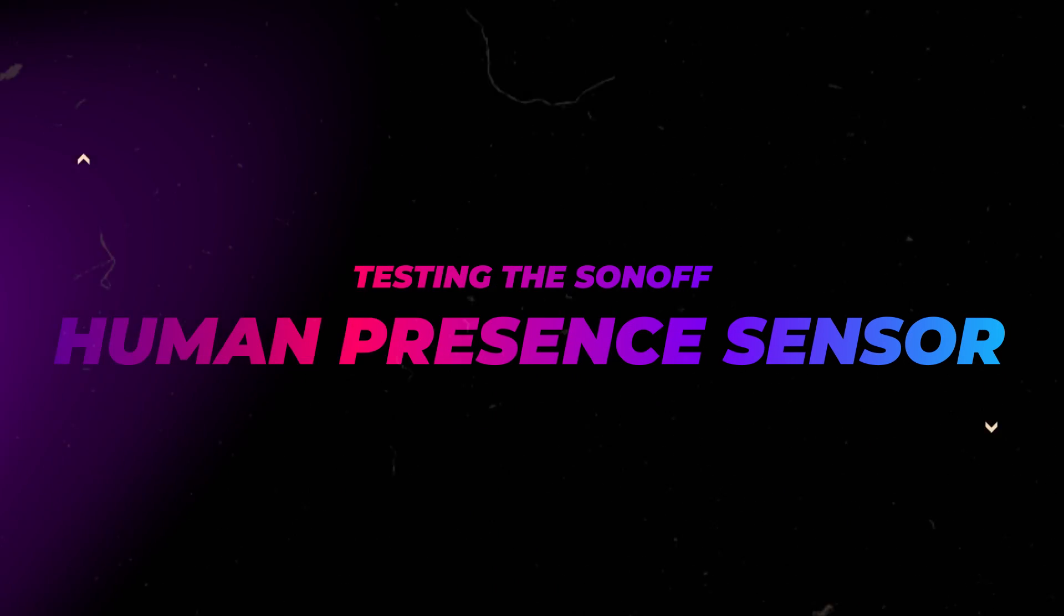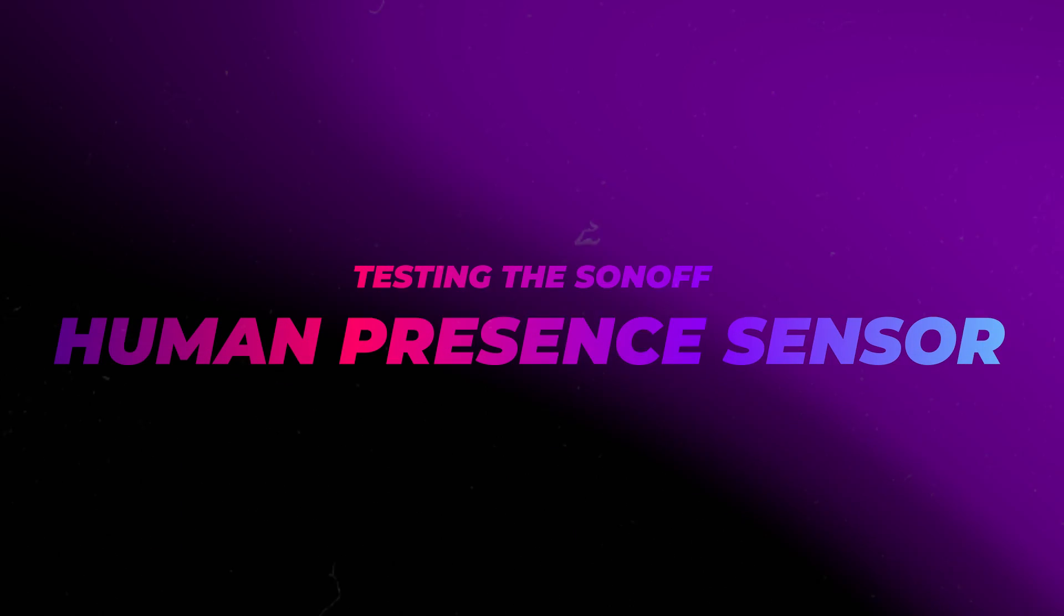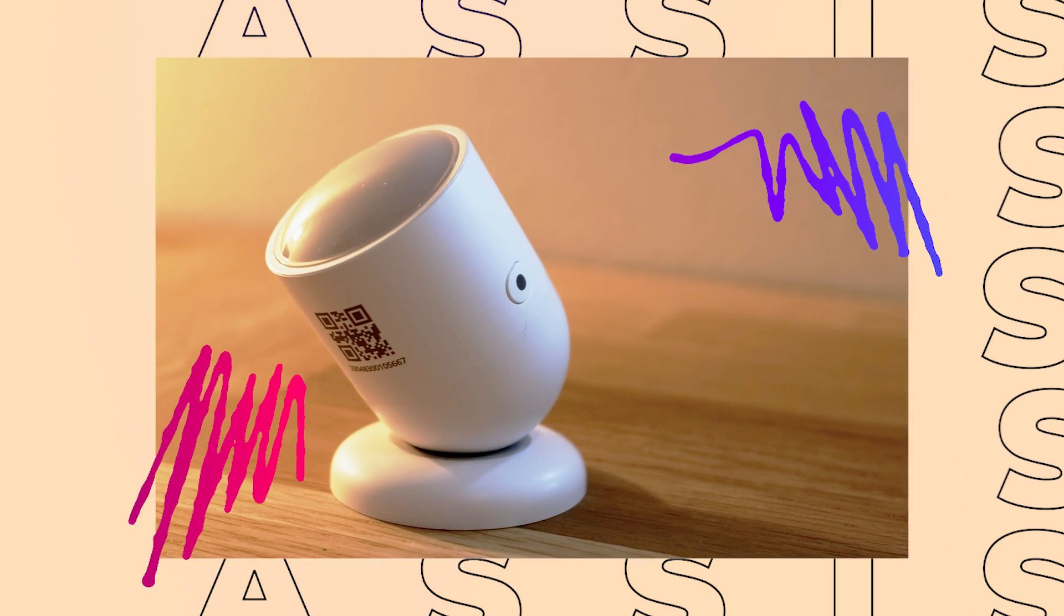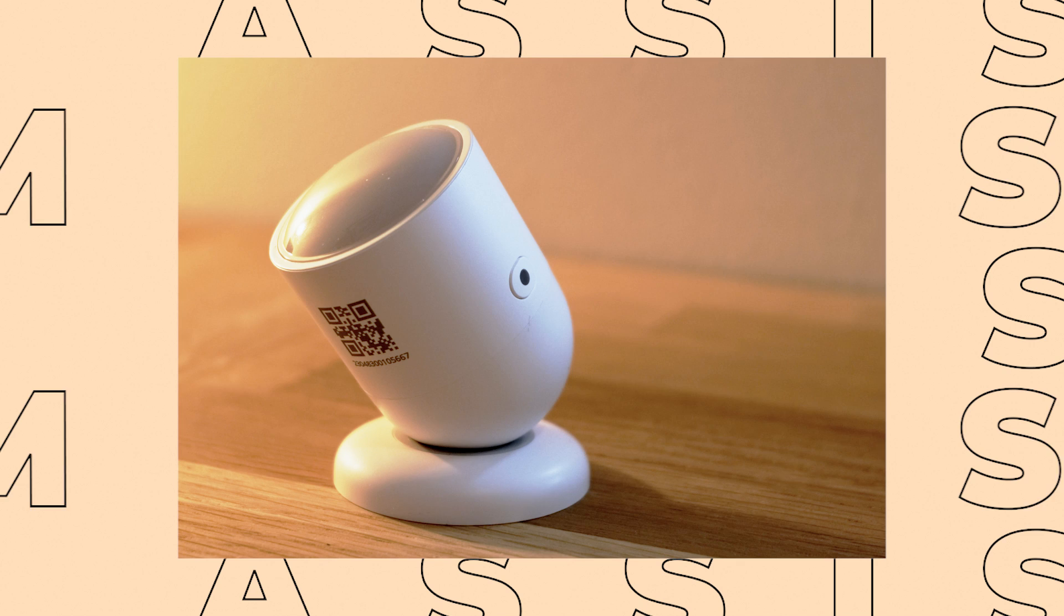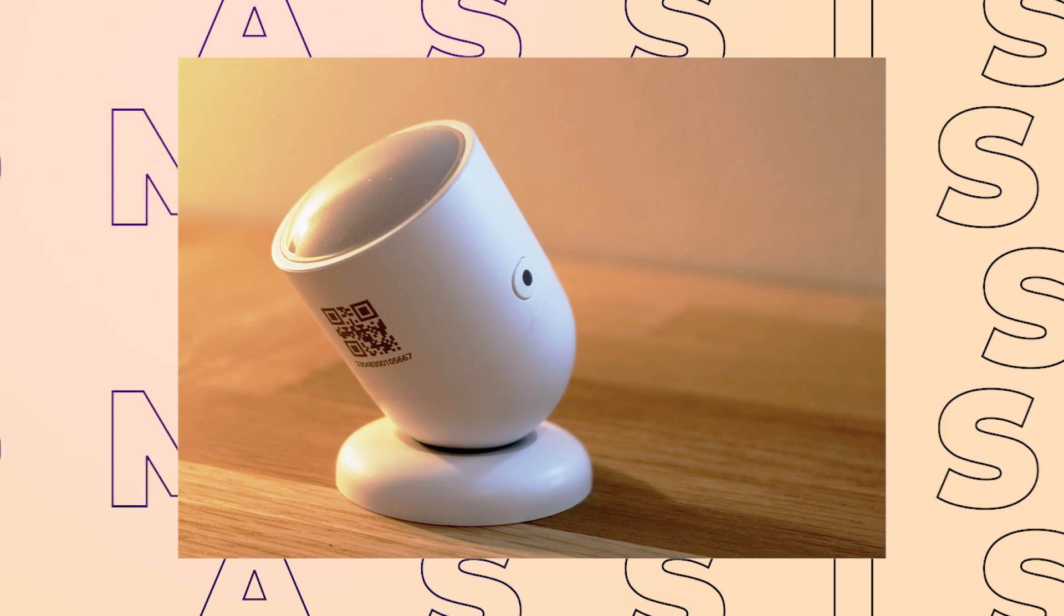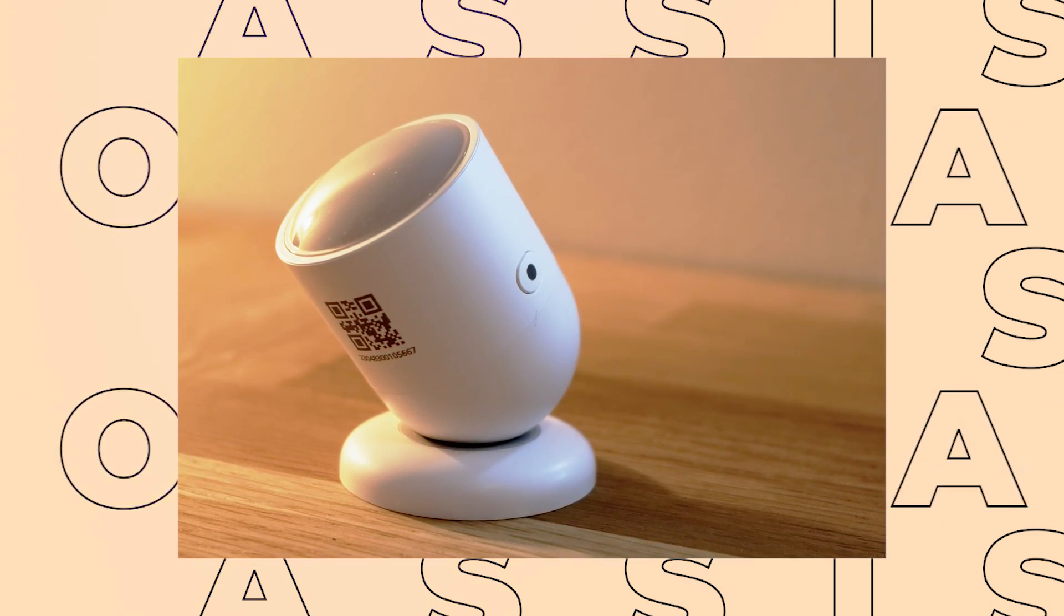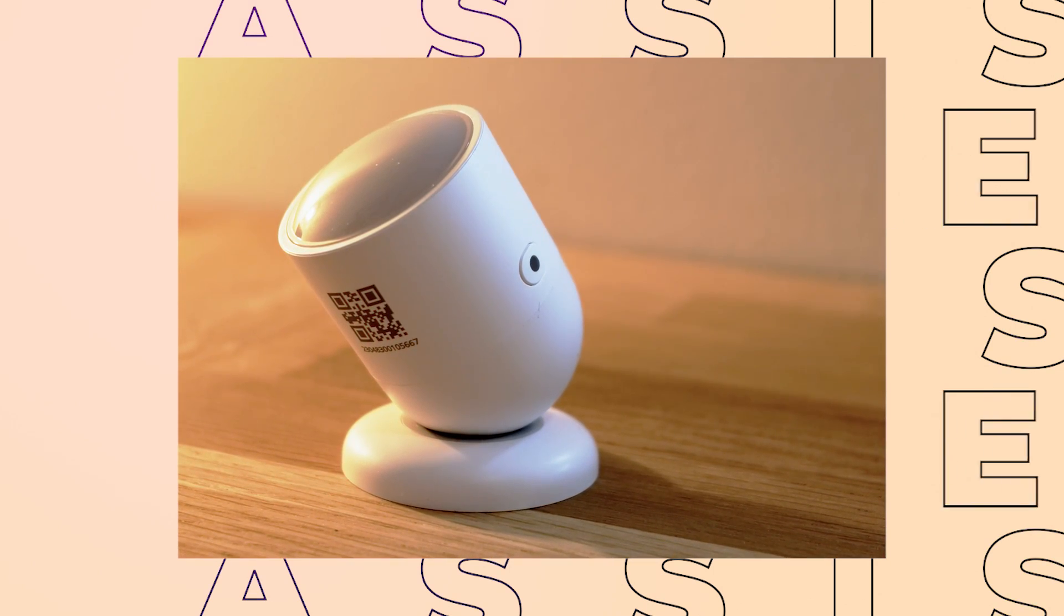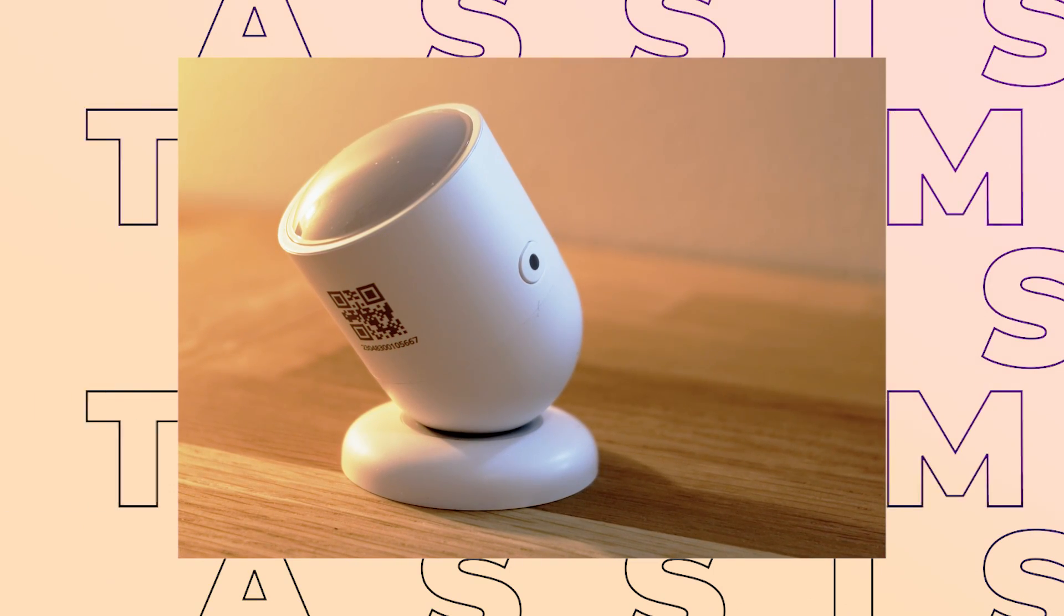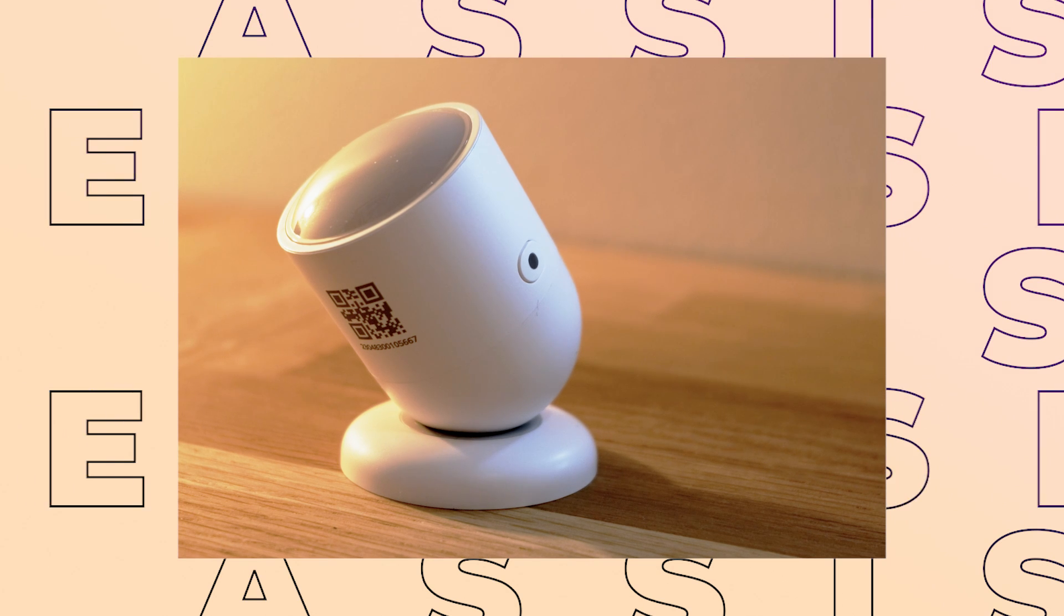The Sunoff Human Presence Sensor. Full disclosure, Sunoff did send me this device free of charge, but they haven't told me to say anything in particular about it. Everything I say in this video is 100% my own opinion.